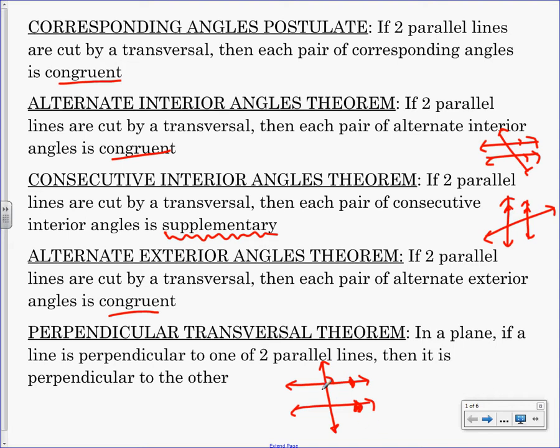They have the same slope, right? So if this is, I don't know, two, then this is two. Then the slope of this is negative one-half, so it's perpendicular to both. What I'm saying is if you have two parallel lines and one perpendicular line to one of them, then it has to be perpendicular to the other one because the slopes of the parallel lines are the same already. Does that make sense?